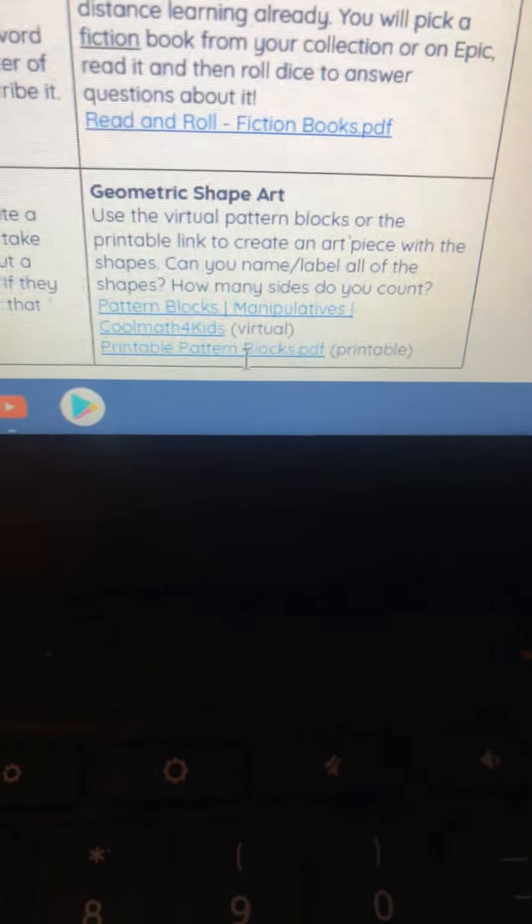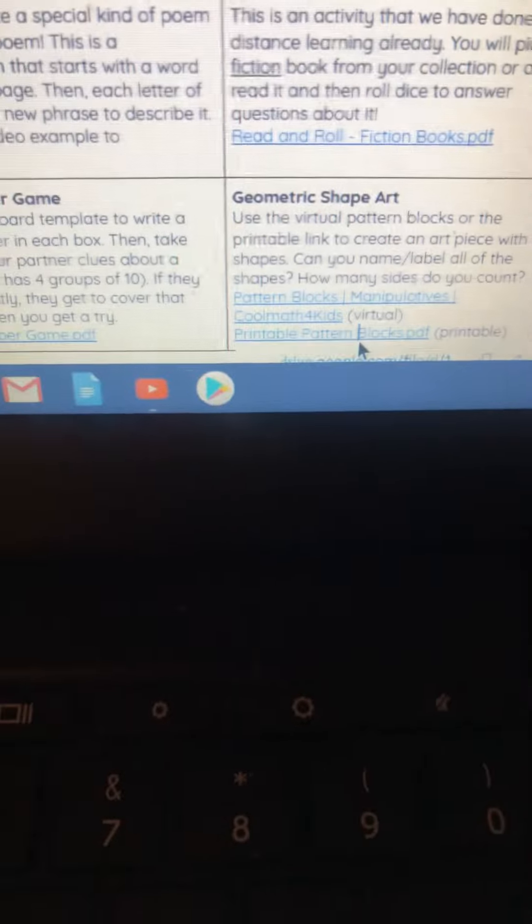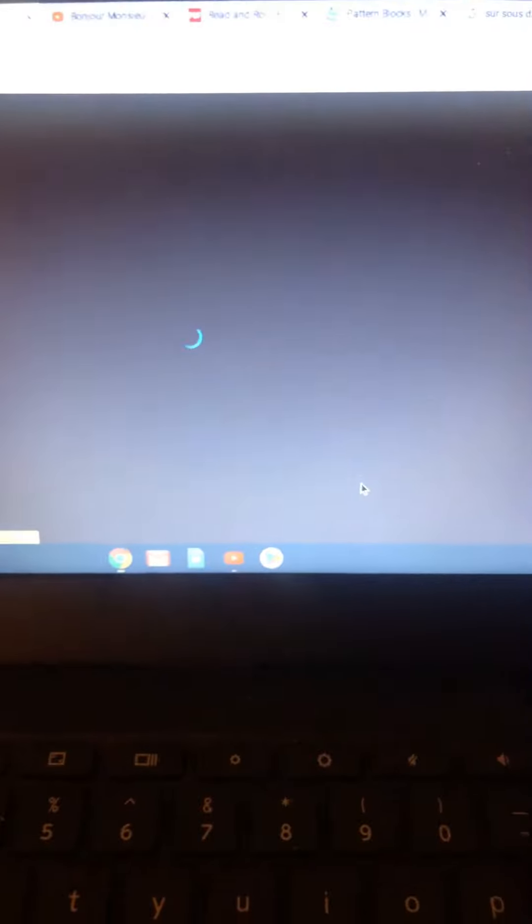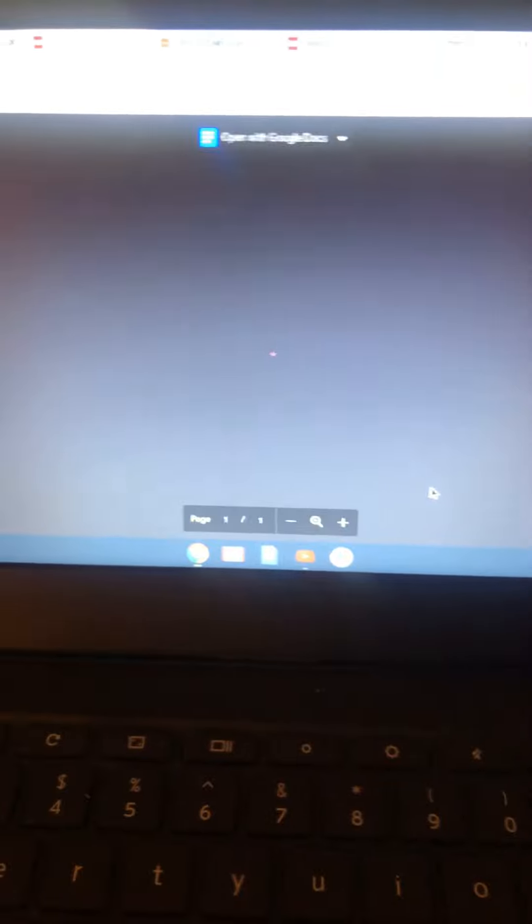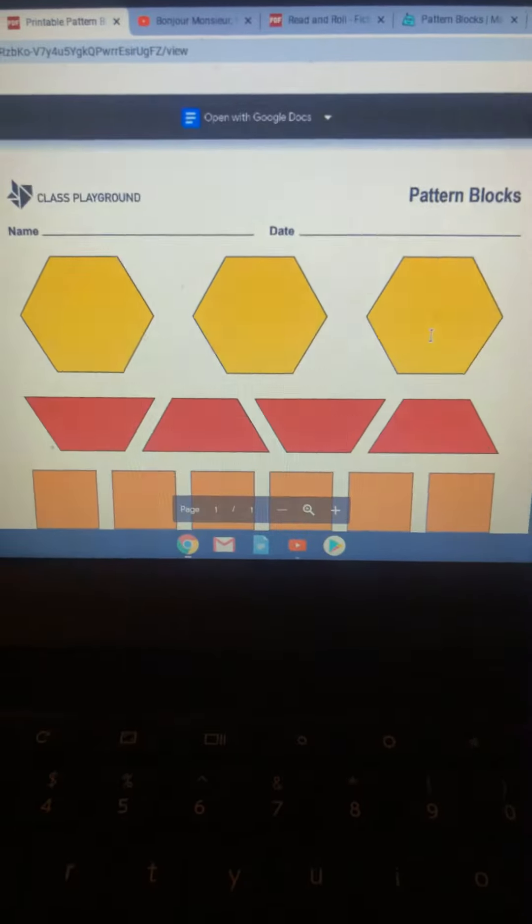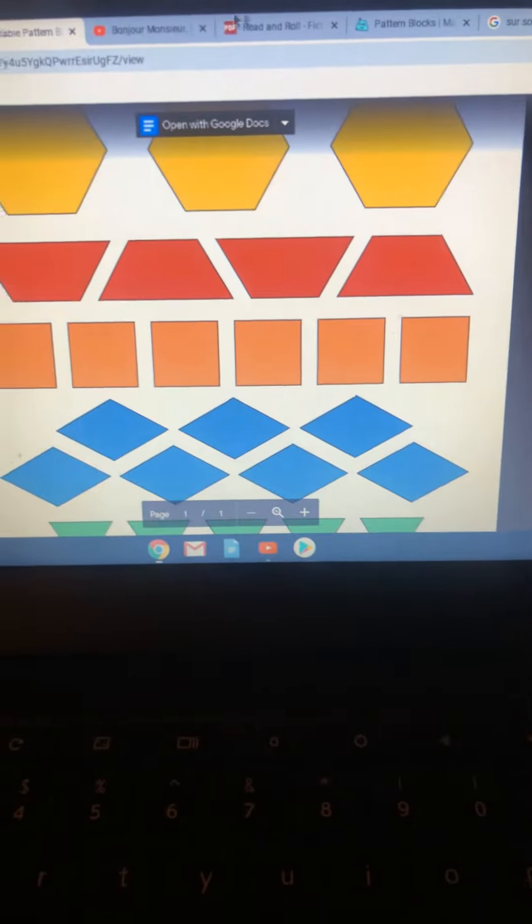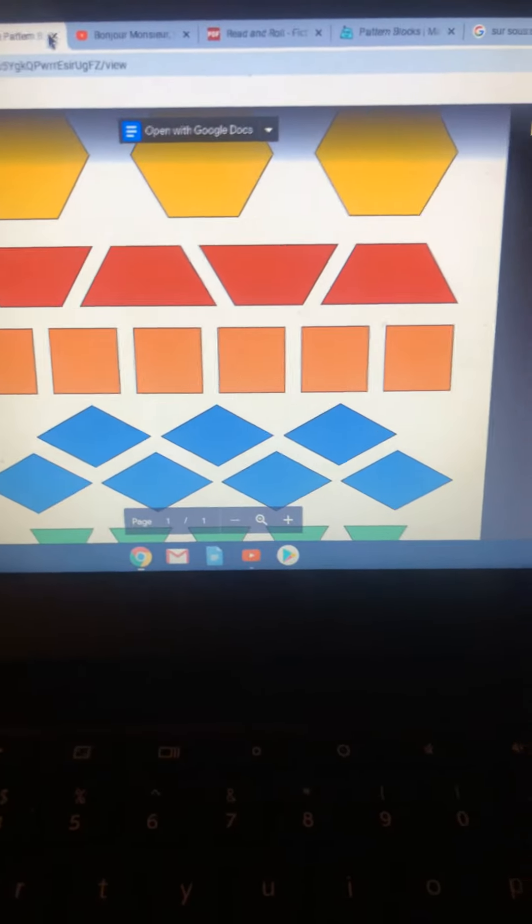There's one that you can print right there, and it looks just like those pattern blocks or shape blocks that we use at school.